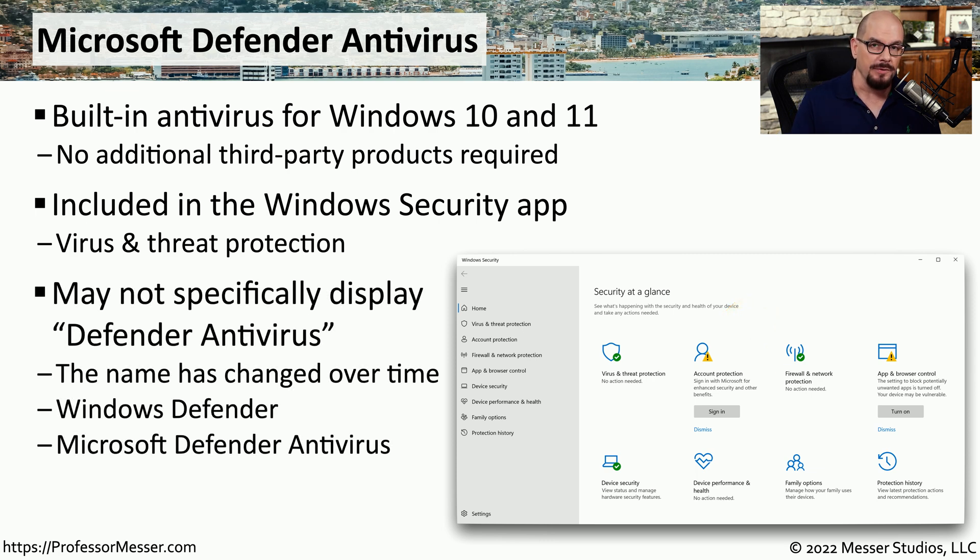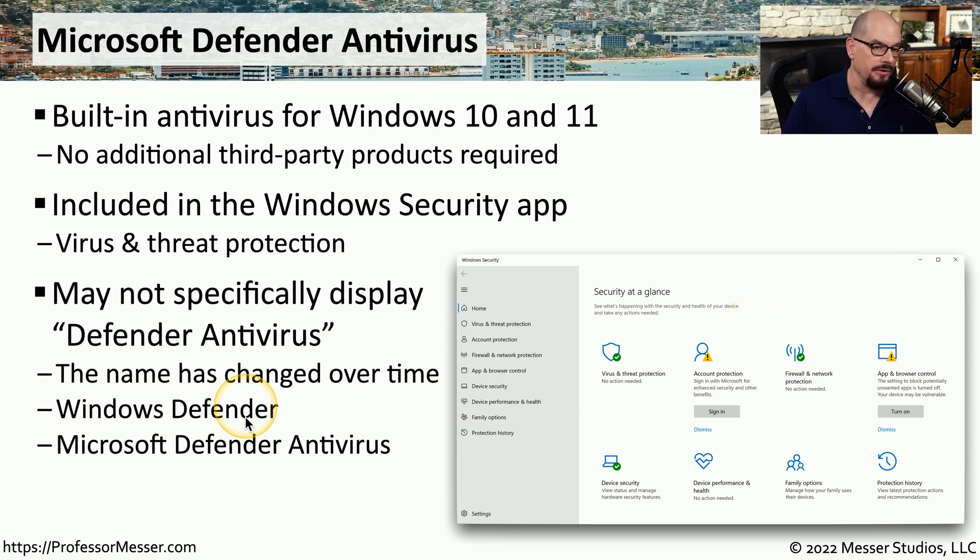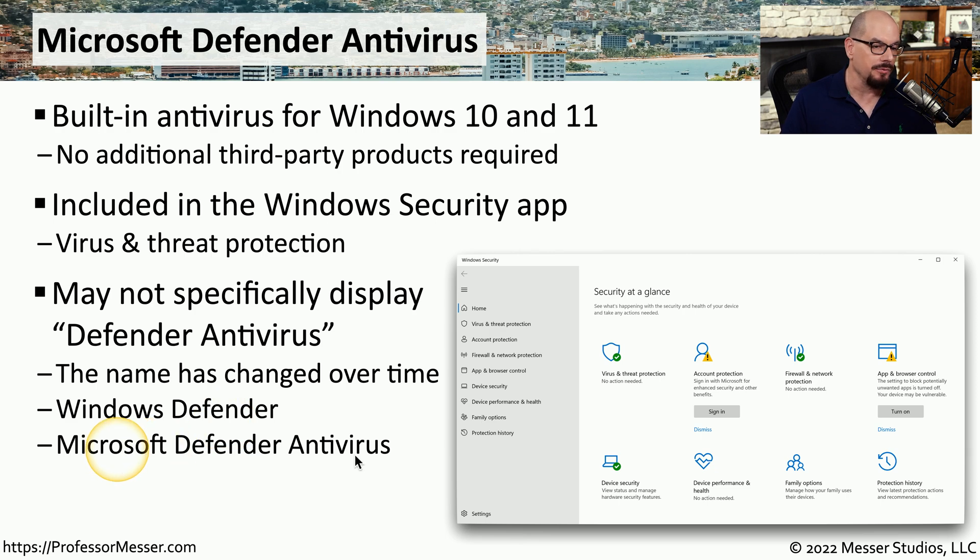You may find other references to this utility as Windows Defender, but these days, the name is Microsoft Defender Antivirus.